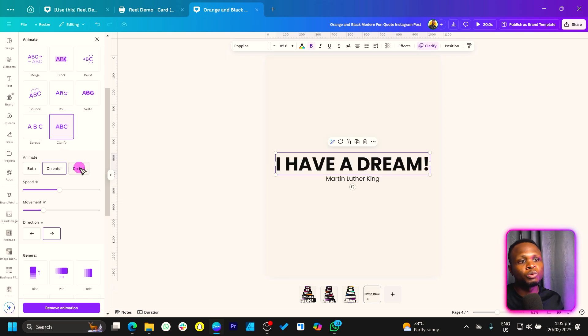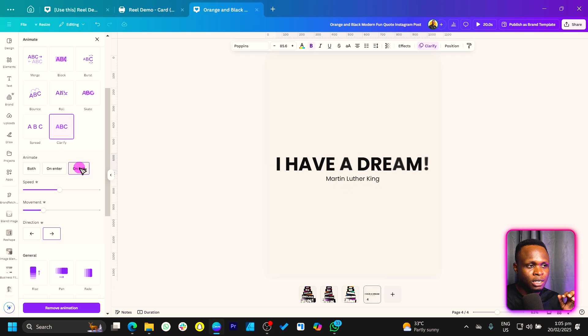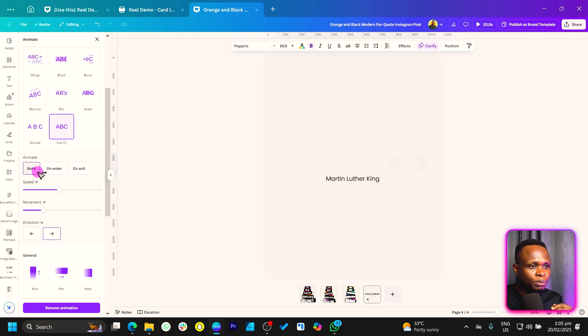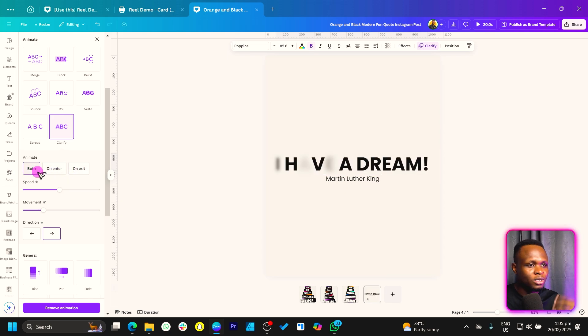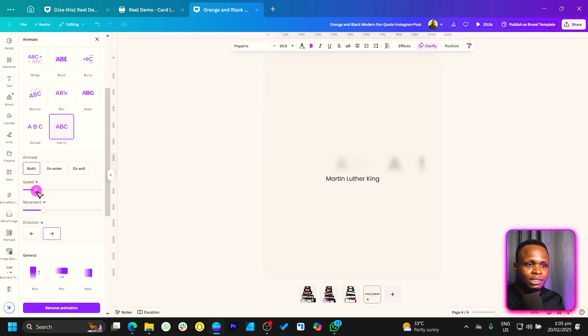So you can see what happens. All right, so just choose both. It should come in like that and go out like that. And the speed we can also adjust it, okay?